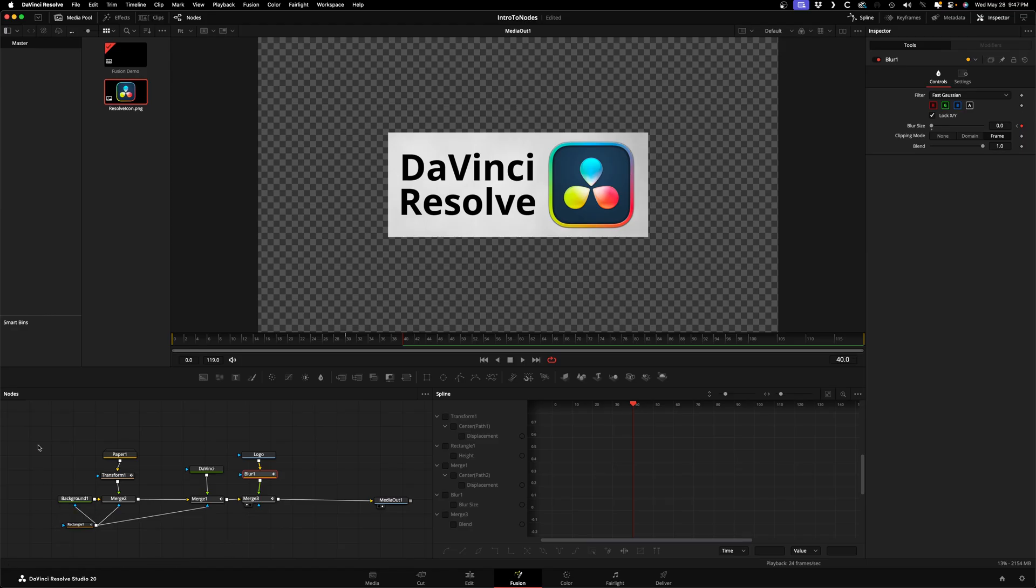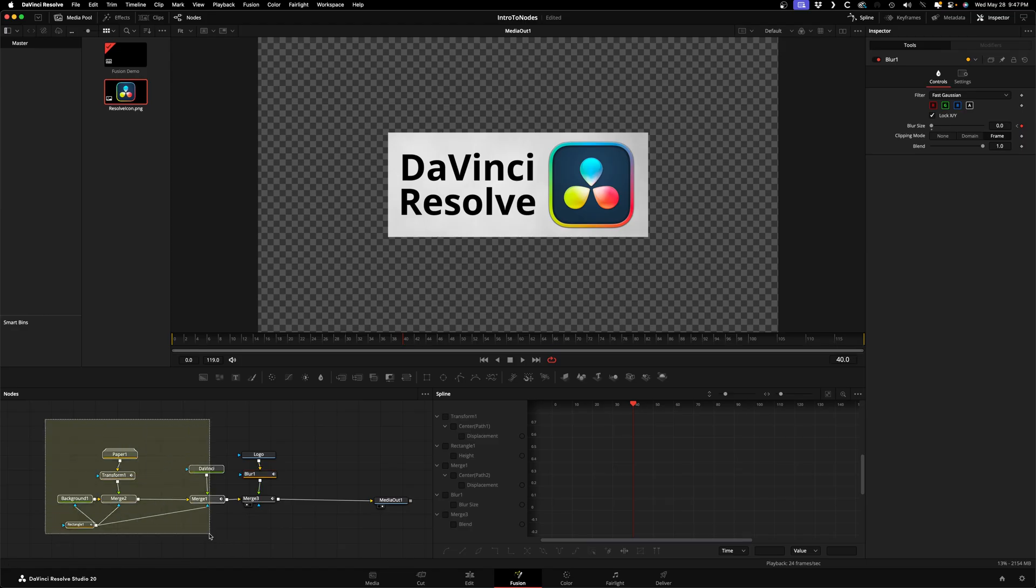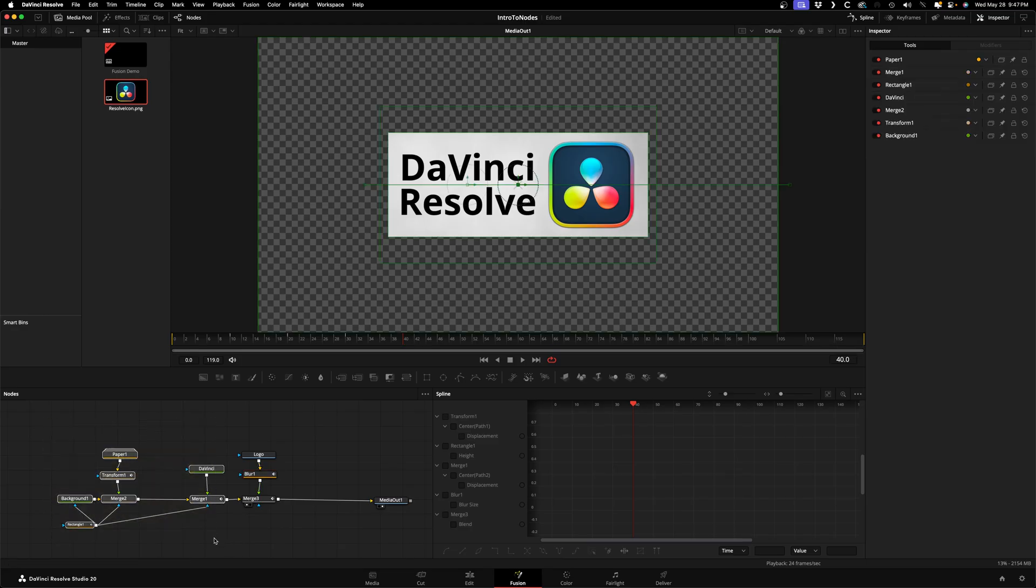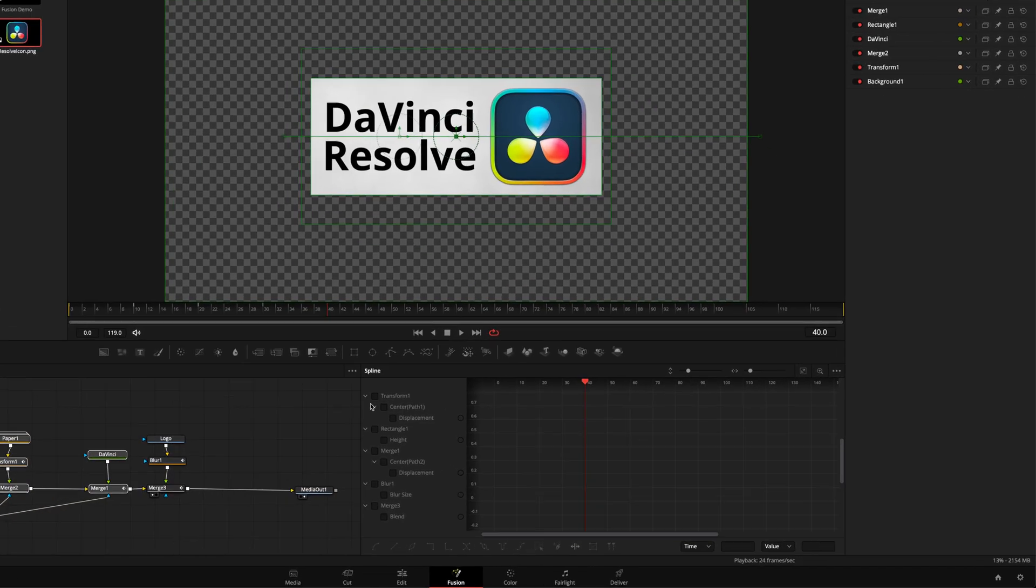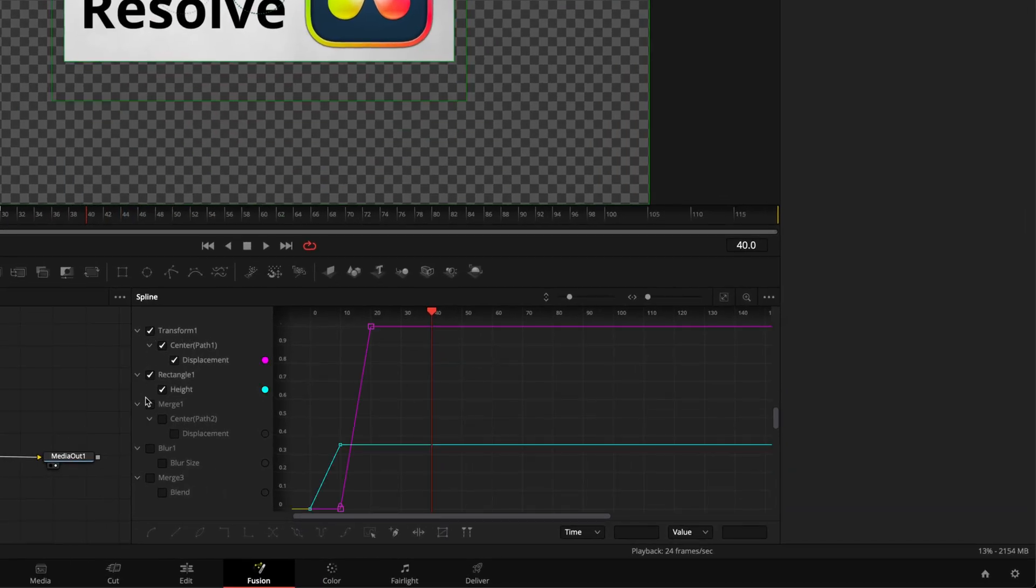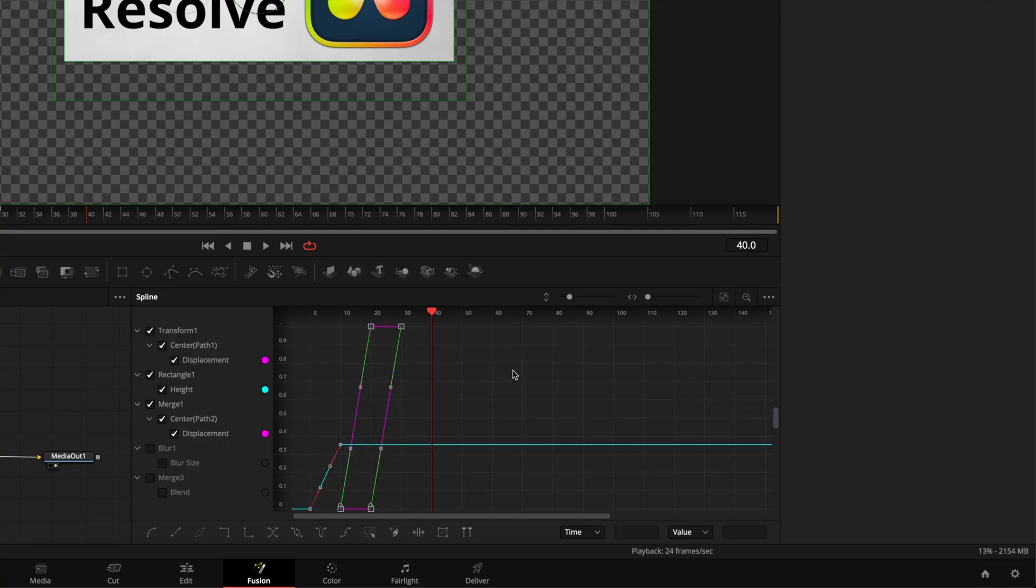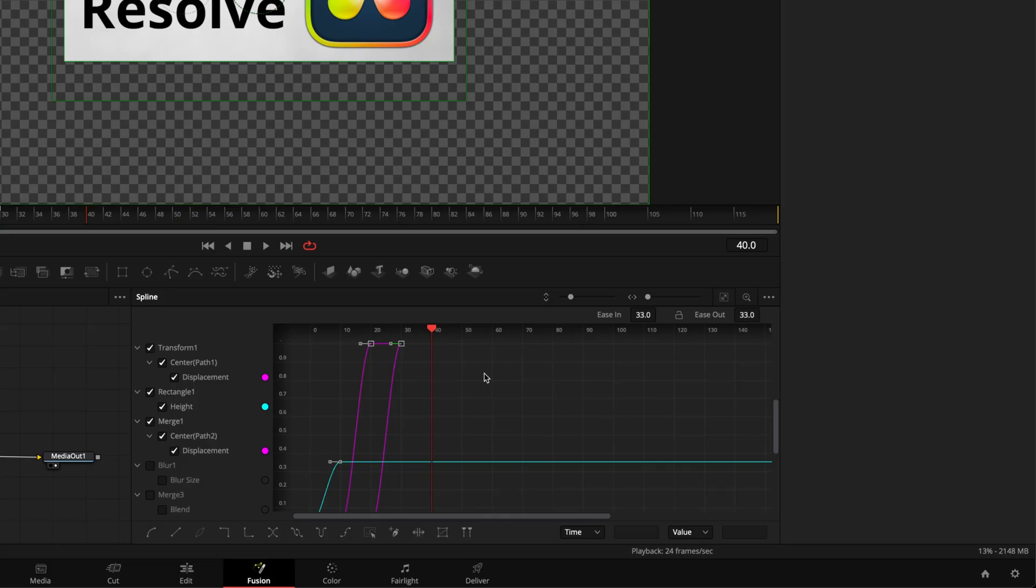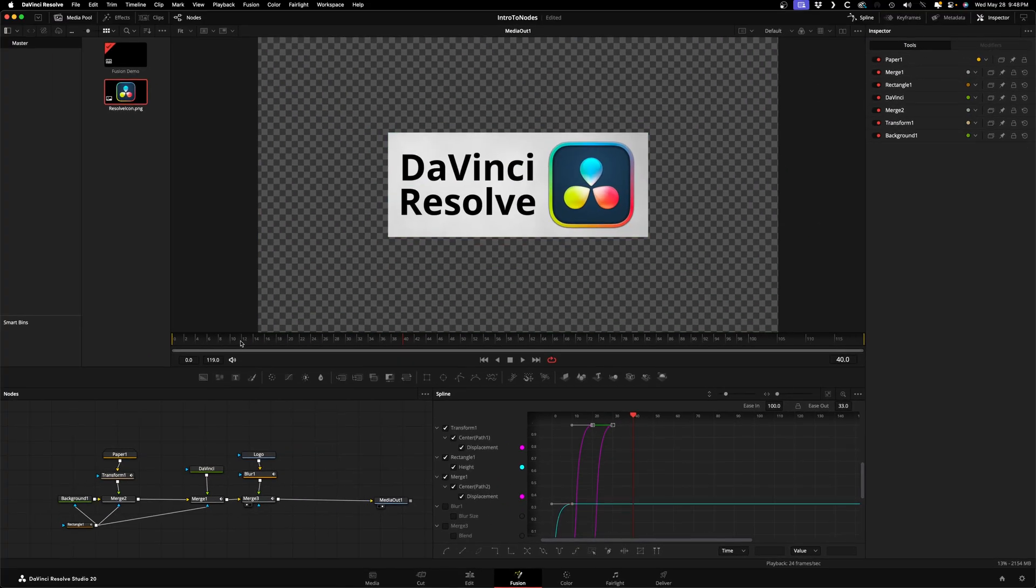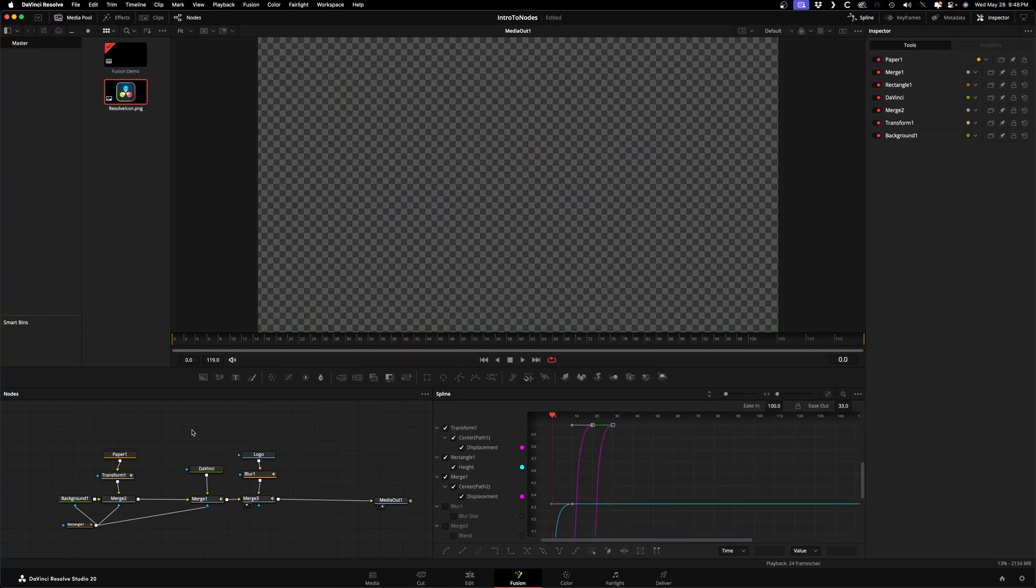One last thing - let's make the animations a little nicer. In the top right we'll open up the Spline panel. The panel deserves a whole video of its own, but for now I want you to select the checkbox for all the nodes we've animated movement on - so that's the Transform, the Rectangle, and the Merge node for our text. Click on an empty part of the spline panel so it's active and hit Command+A to select all keyframes. Hit S to smooth them out, then hit Command+T to open up the easing controls, and with all the keyframes still selected, crank the ease in number all the way to 100. Now when you play back you'll see some nice smooth animations.